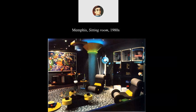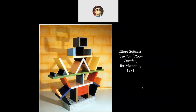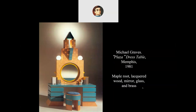The Ettore Sottsass Carlton room divider by Memphis, 1981 — simple geometry, very colorful, really punchy colors, and this weird texturized base. I dislike that. It's an interesting piece of furniture but very clunky. Clunkiness was intentional — they really were not that interested in trying to make anything too graceful.